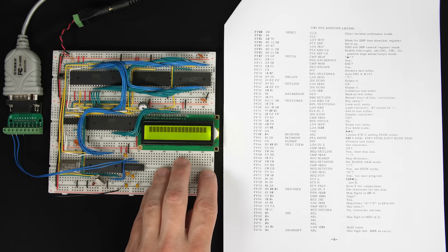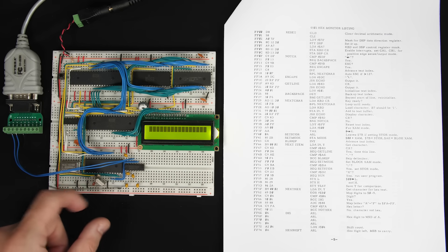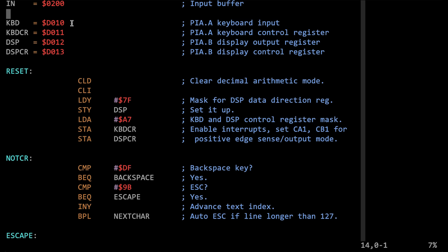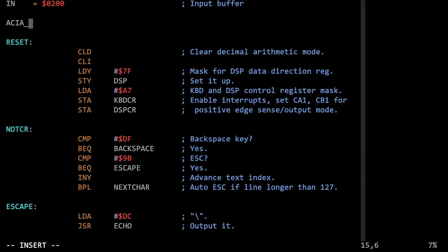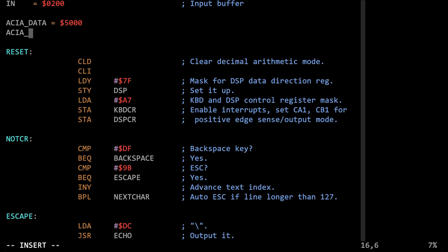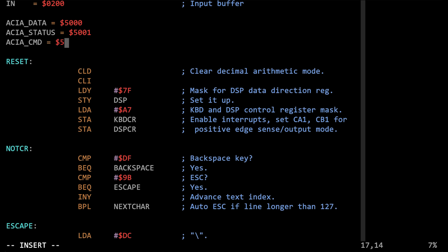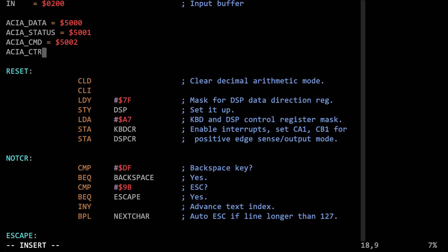An obvious difference between my computer and the Apple 1 is I'm using a serial UART interface for input and output. The hardware at D010 through D013 doesn't exist on my computer. Instead, I've got the 6551 serial asynchronous communication interface adapter, with its data register at address 5000, status register at 5001, command register at 5002, and control register at 5003. This works differently than the keyboard and display on the Apple 1, so at the very least we're going to have to change the input and output routines.